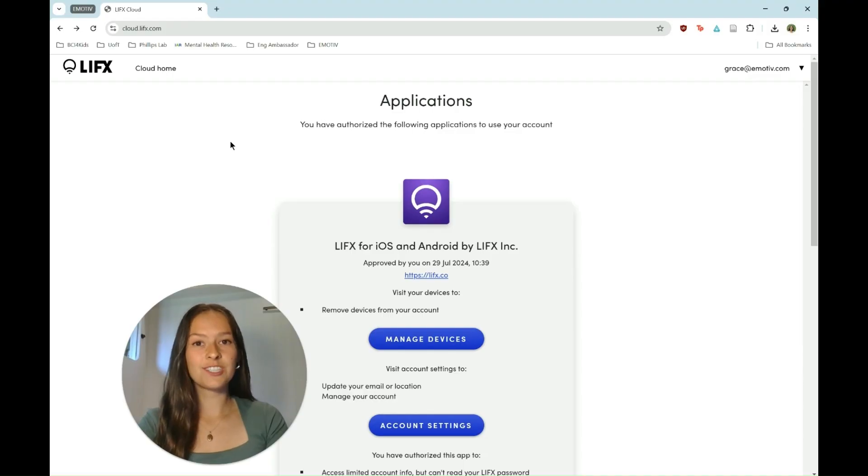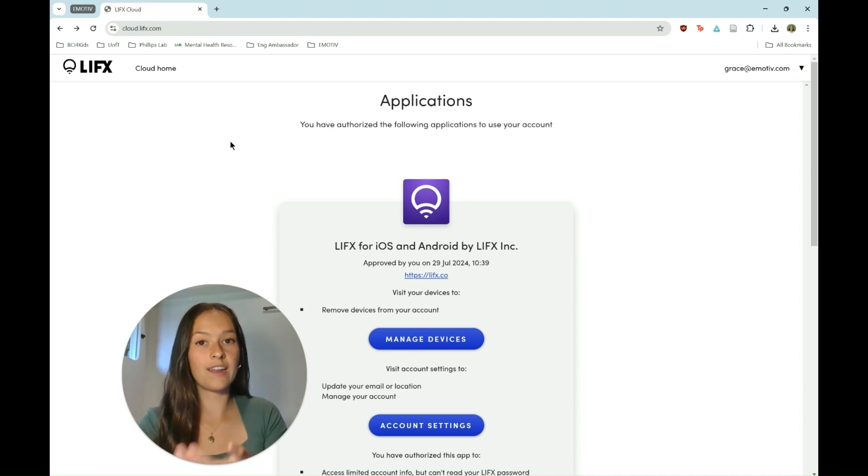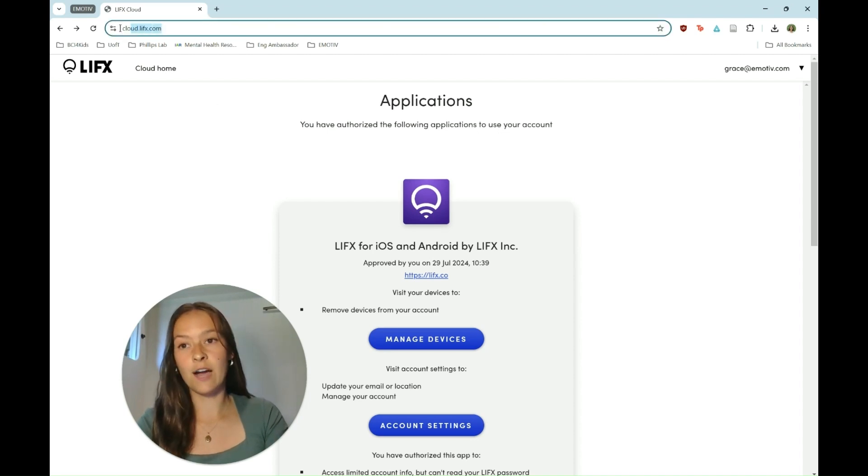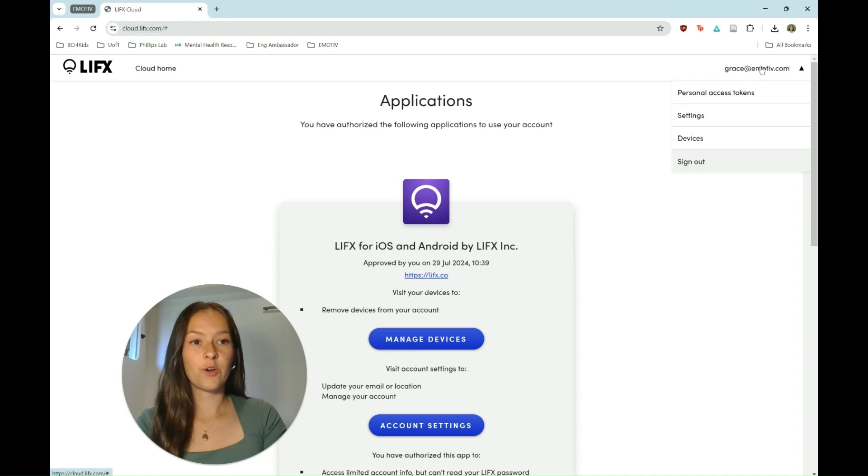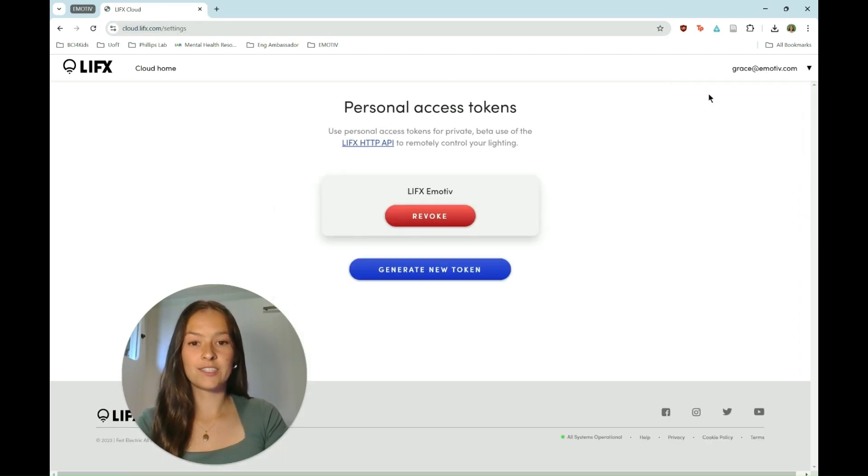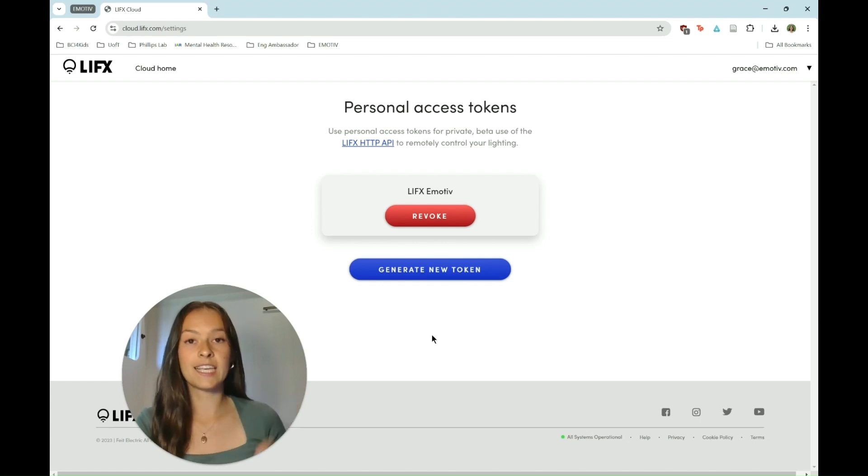Next we're going to generate a LIFX API token so we can actually connect our LIFX light bulb with Node-RED. The first thing you're going to do is go to cloud.lifx.com, log in or create an account. Go to the top right, personal access tokens and generate new token. It's important that you copy your token and keep a copy of it somewhere safe.